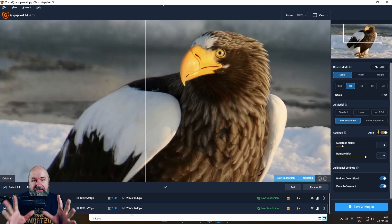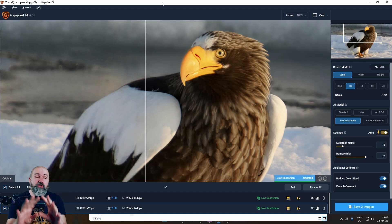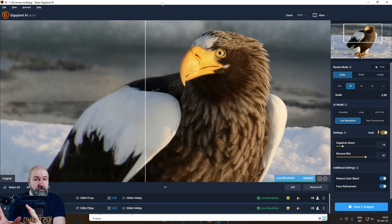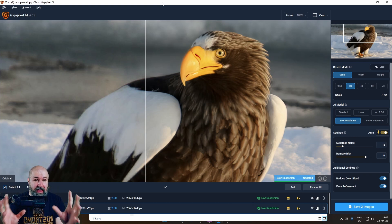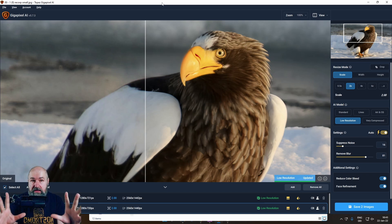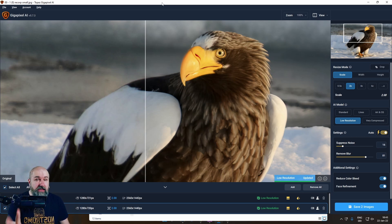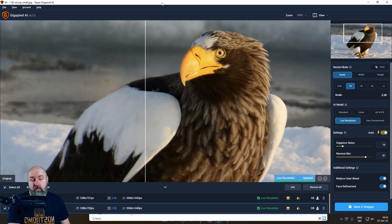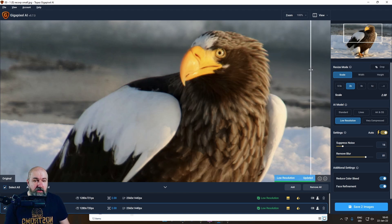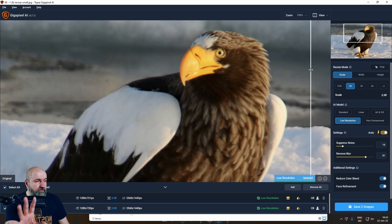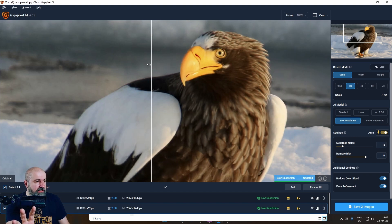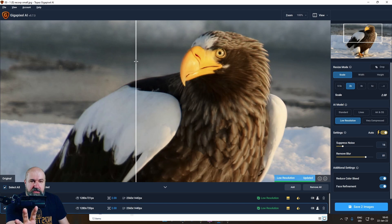So Gigapixel AI is a software that uses artificial intelligence to enhance your pictures. This can remove noise from your images, but it also can enlarge pictures that have a smaller resolution that are very compressed or just when you need a bigger size.